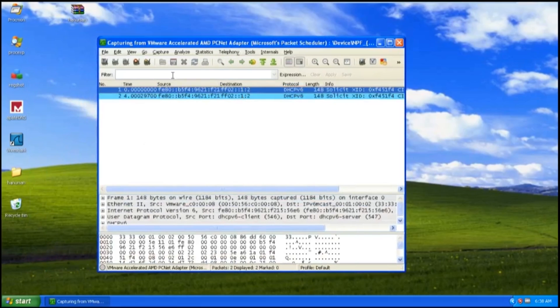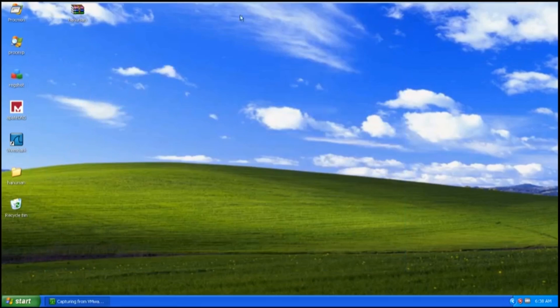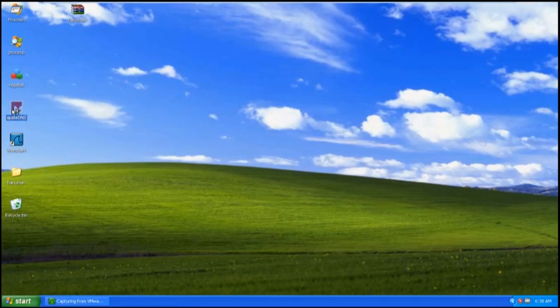After that, I will start the server for APA DNS. Then you can see that the server starts successfully.